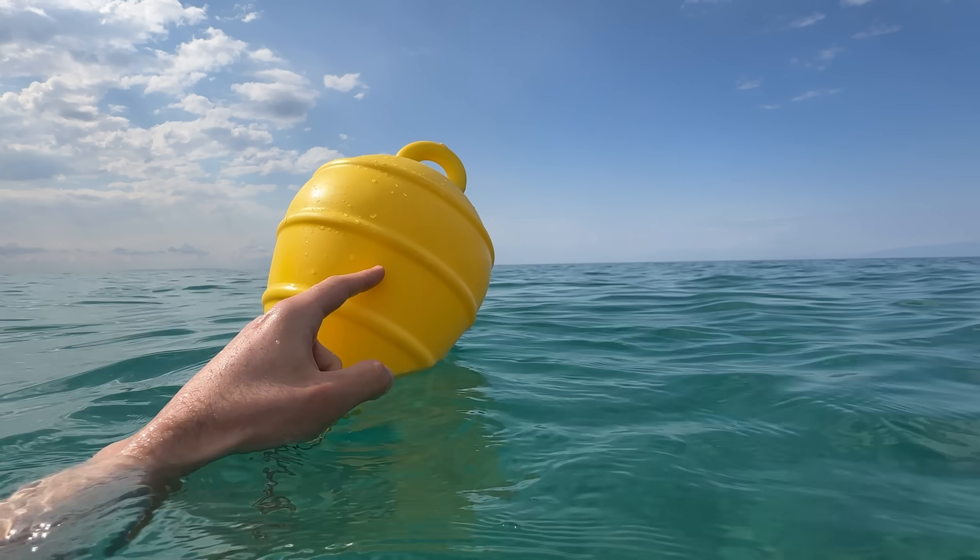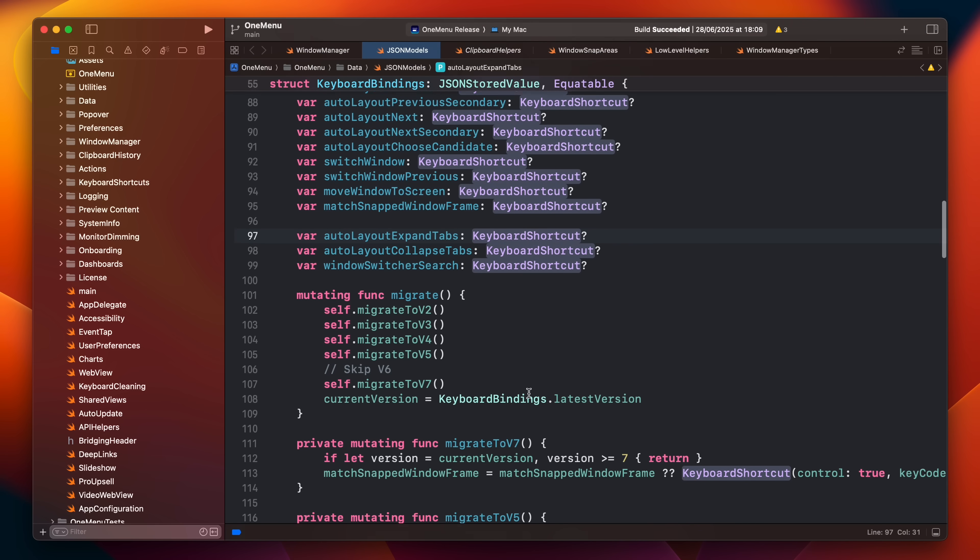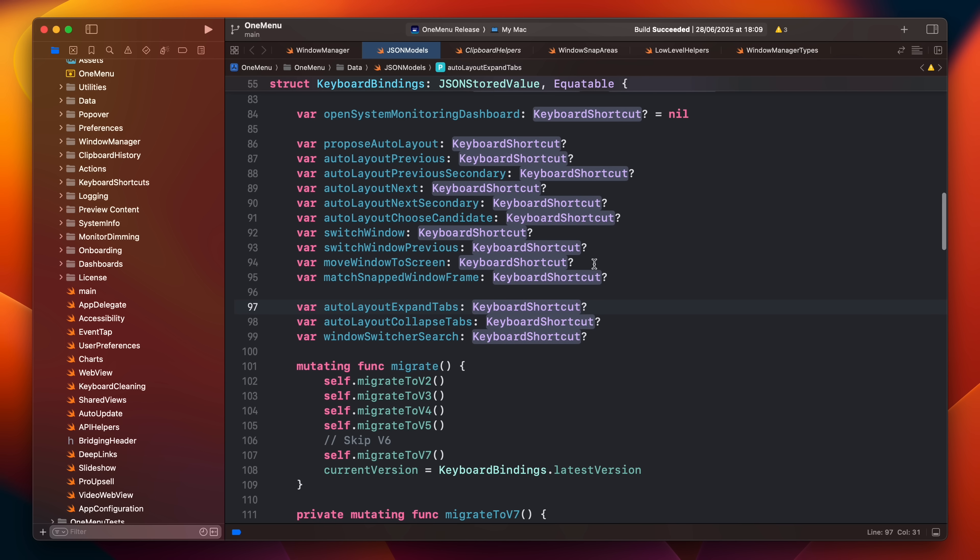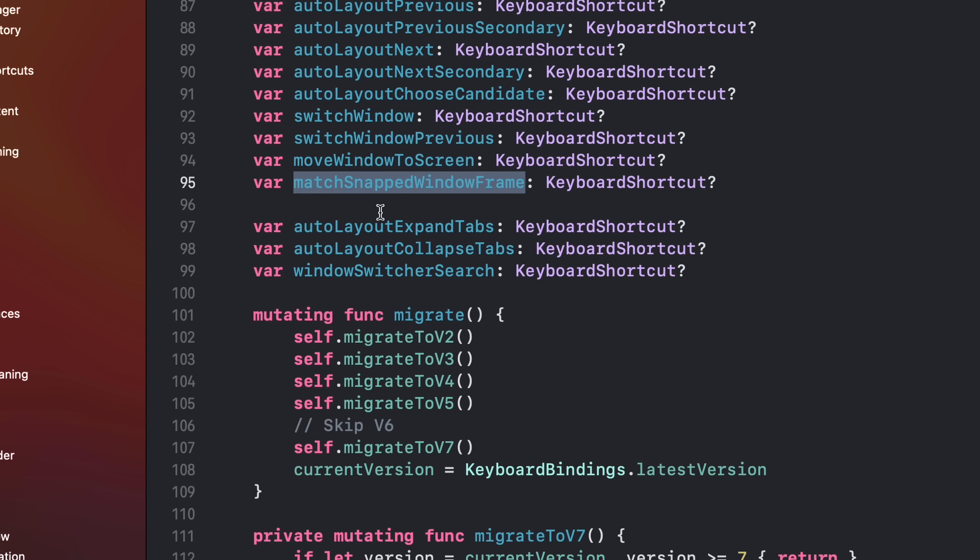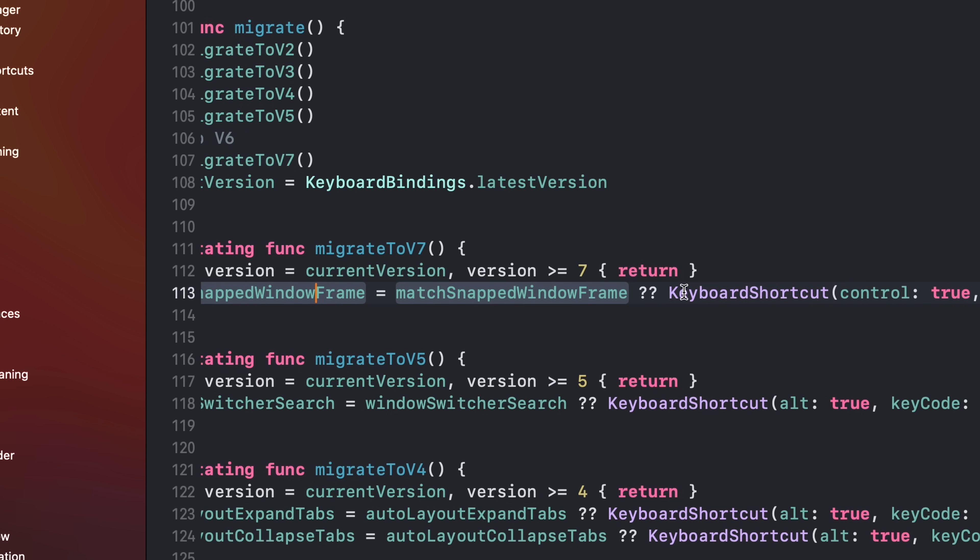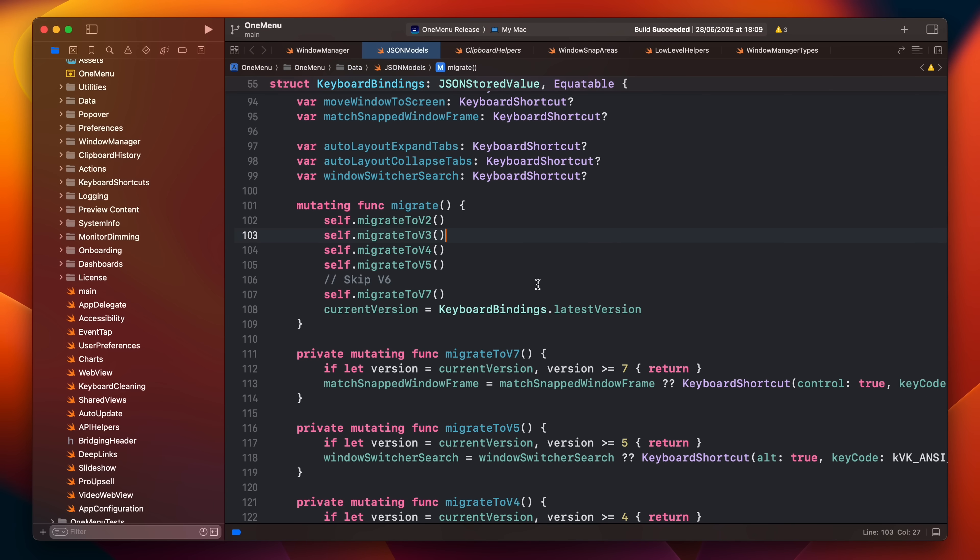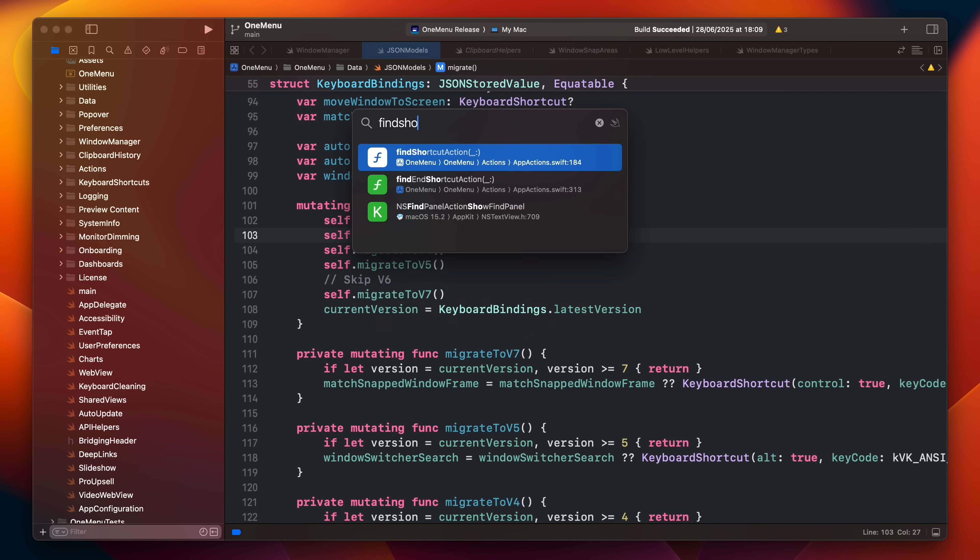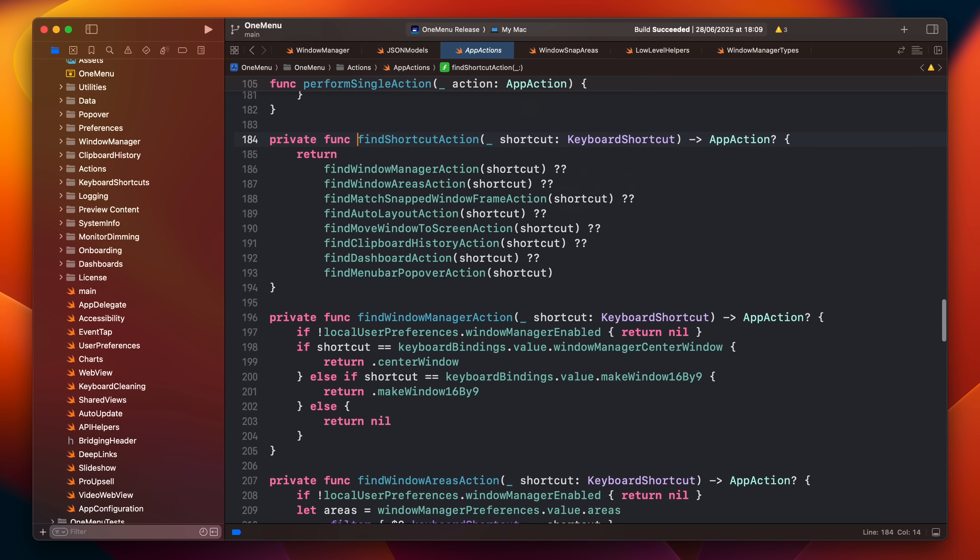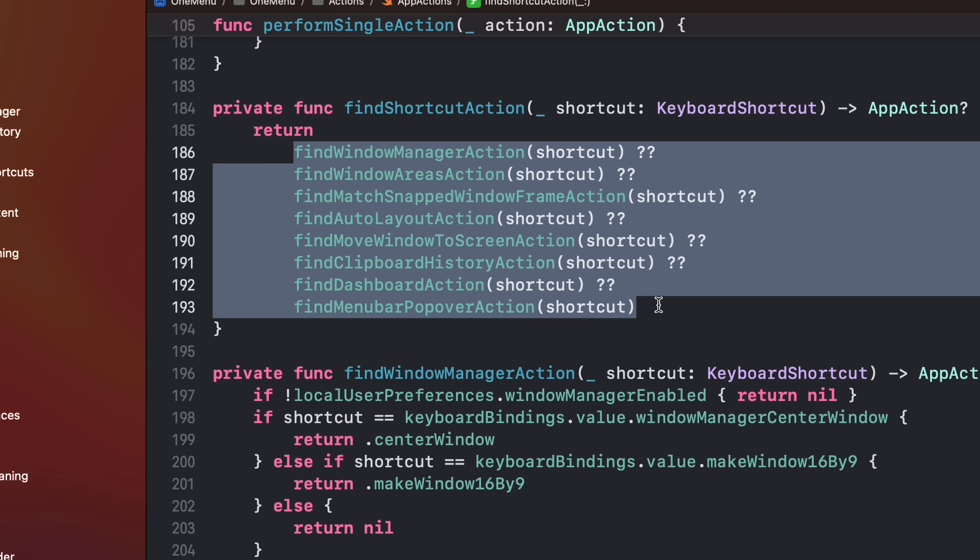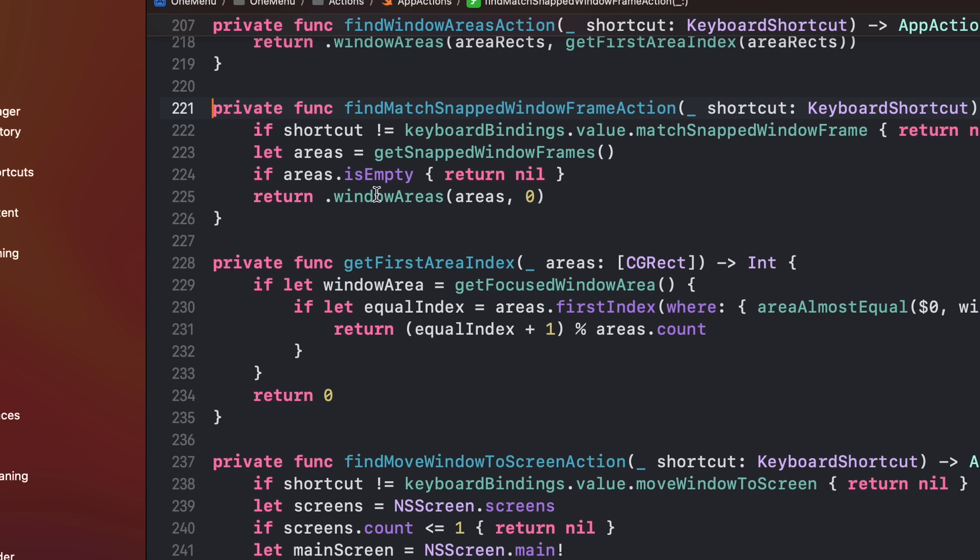Here's how the new feature works in the code. I added a new keyboard shortcut called match snap window frame and a data migration to add a default value. I'm migrating from version 5 to version 7 because version 6 was messed up by Claude. I have a function which, given the most recently pressed shortcuts, finds an appropriate action through a cascade of functions sorted by priority. I added this new function which I'm proud of because it doesn't introduce an entirely new action.